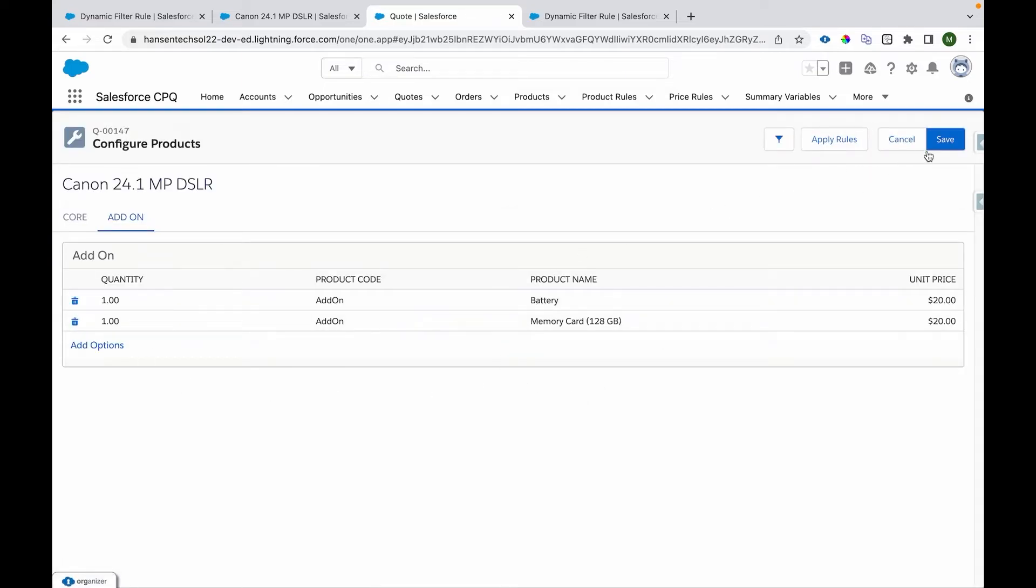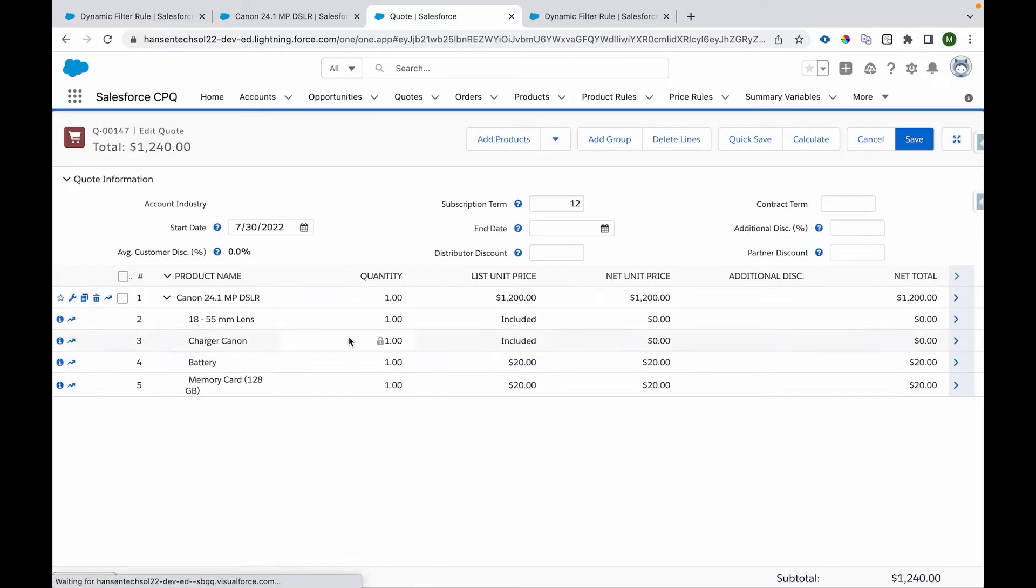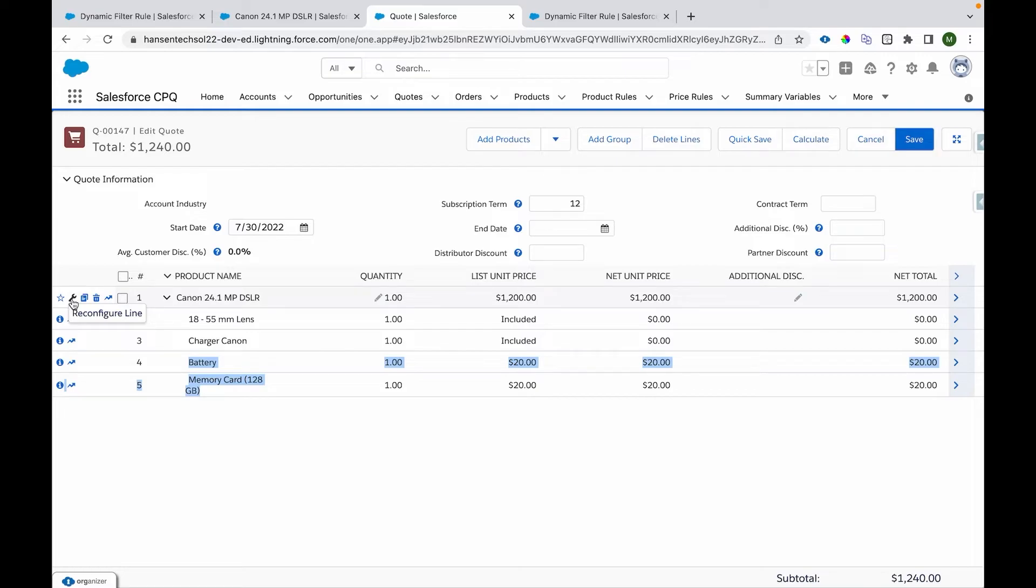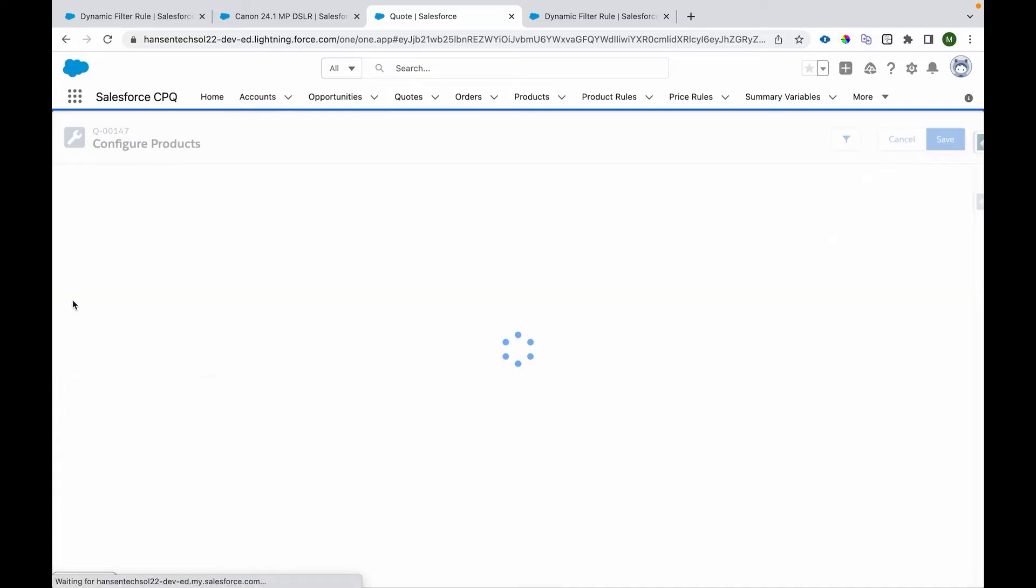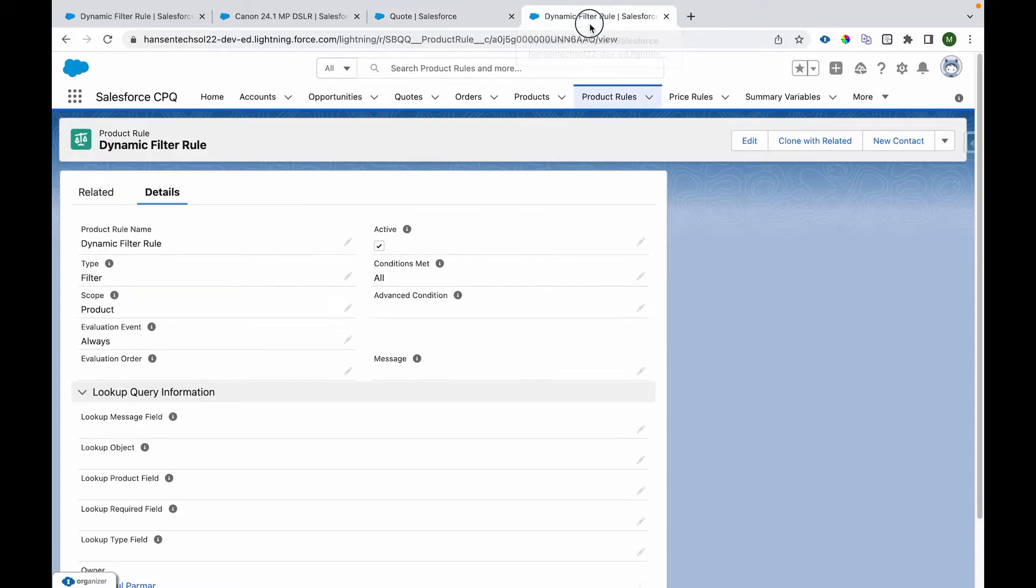We can see both of these options are added over here, and we can see those as bundle components on the cart as well. Now, how to configure this thing? Let's have a look at the product rule that we have written.